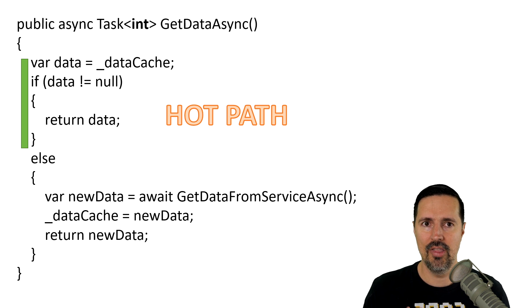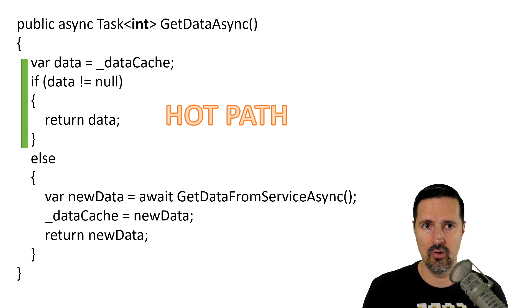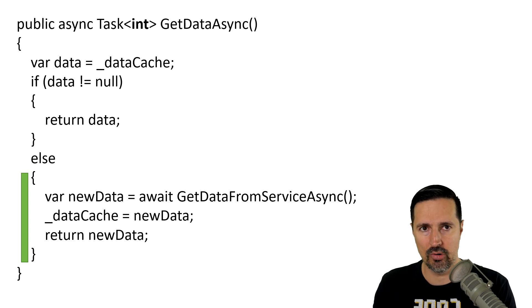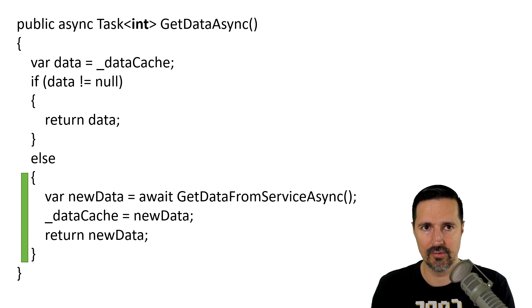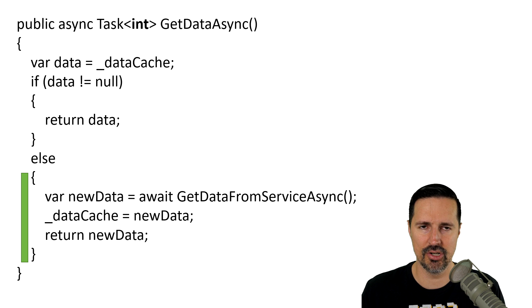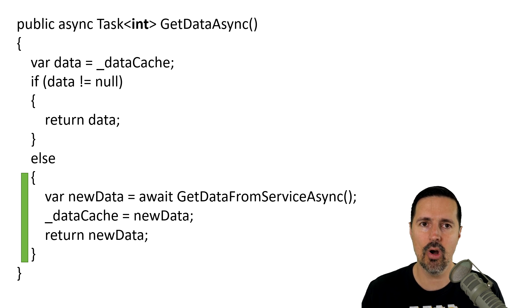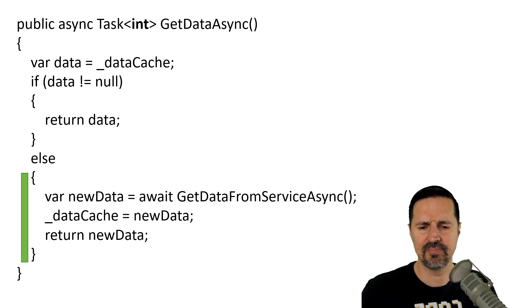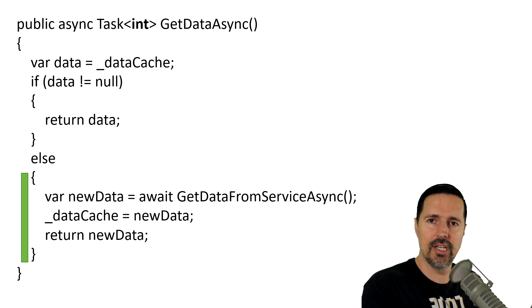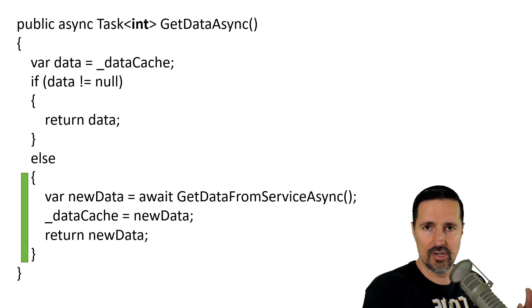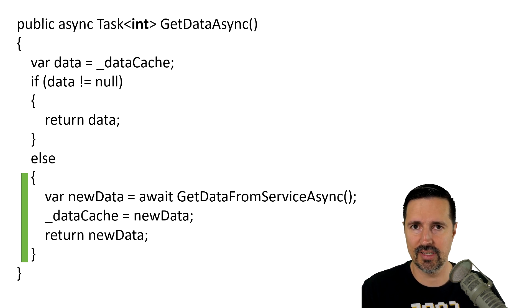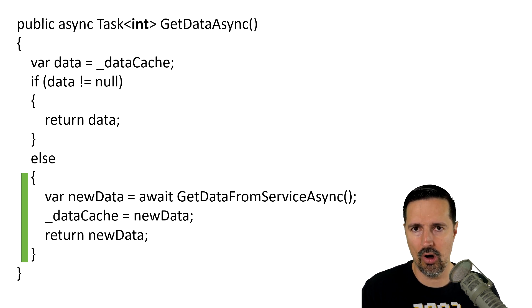Now, in the case where there is no data in memory already, there is no cache, then we hit the second portion of this code block, and that's going to be the asynchronous version. This is where we're actually calling that asynchronous code to hit some type of service, some type of network call or whatever.